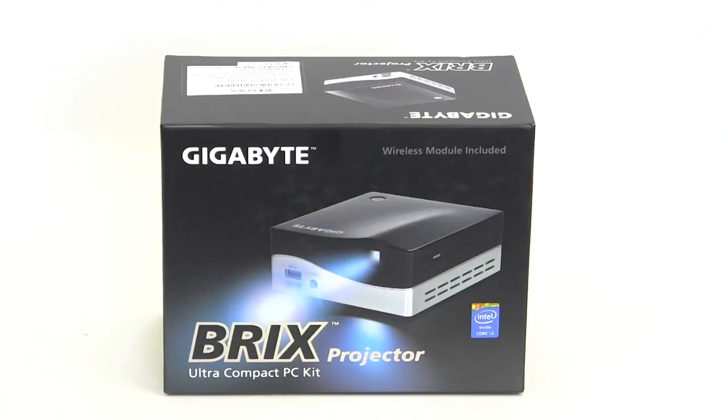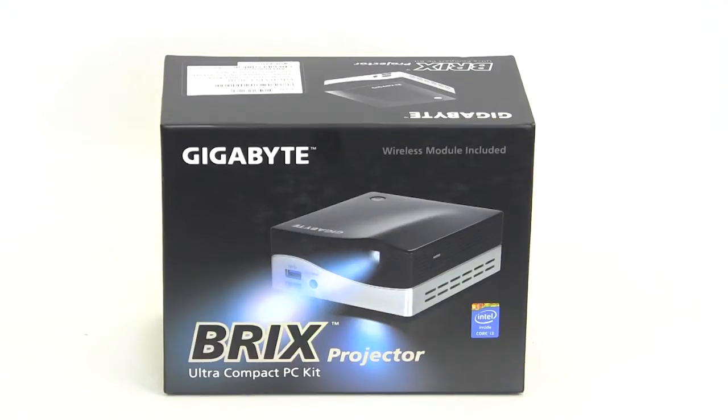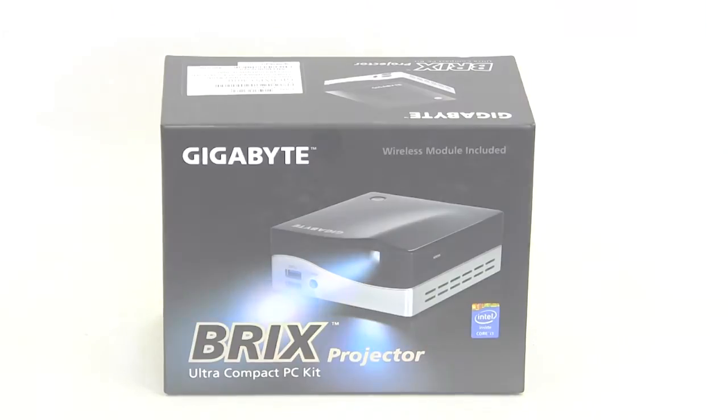It just makes it super small so you can get things done. But one thing that's interesting about the one that we're checking out today is that it has a built-in projector. So this is the Gigabyte Bricks Projector Ultra Compact PC. Let's just go ahead and check it out.